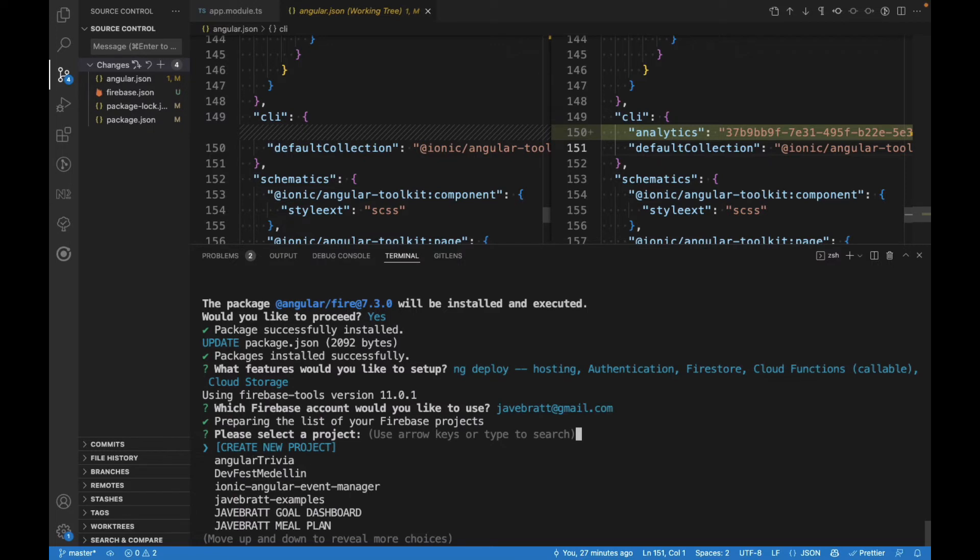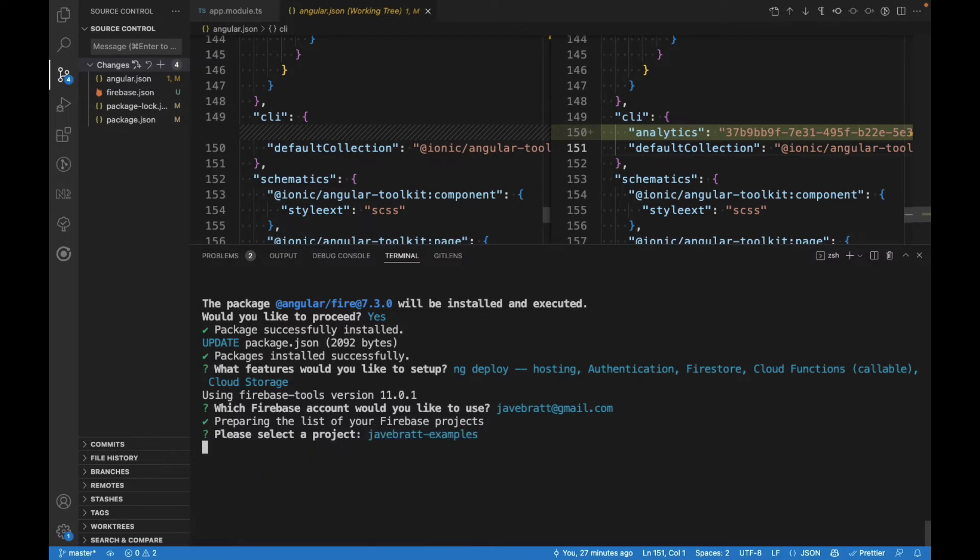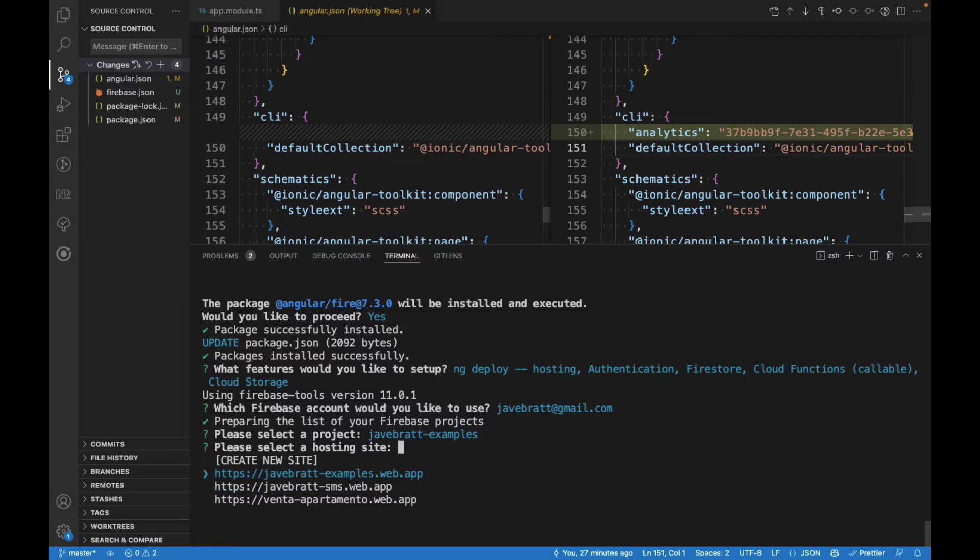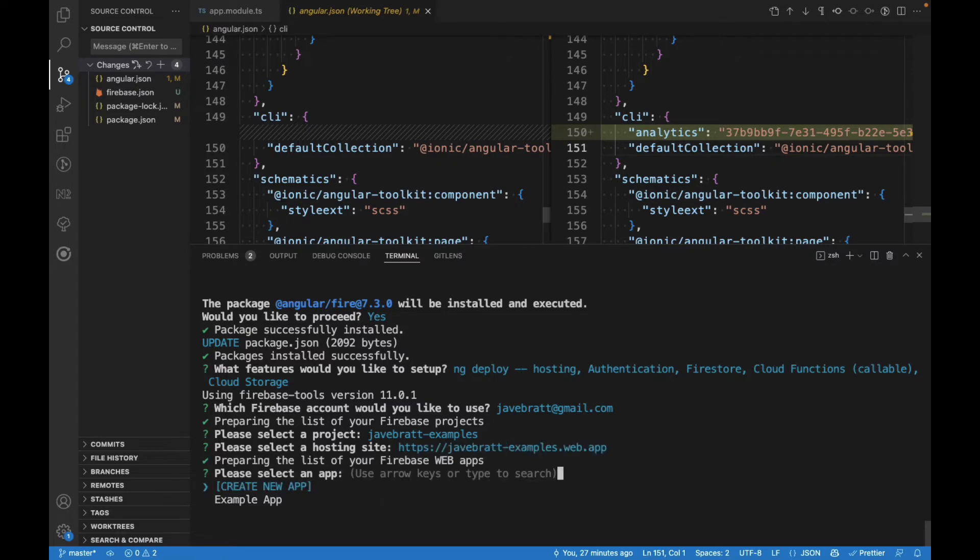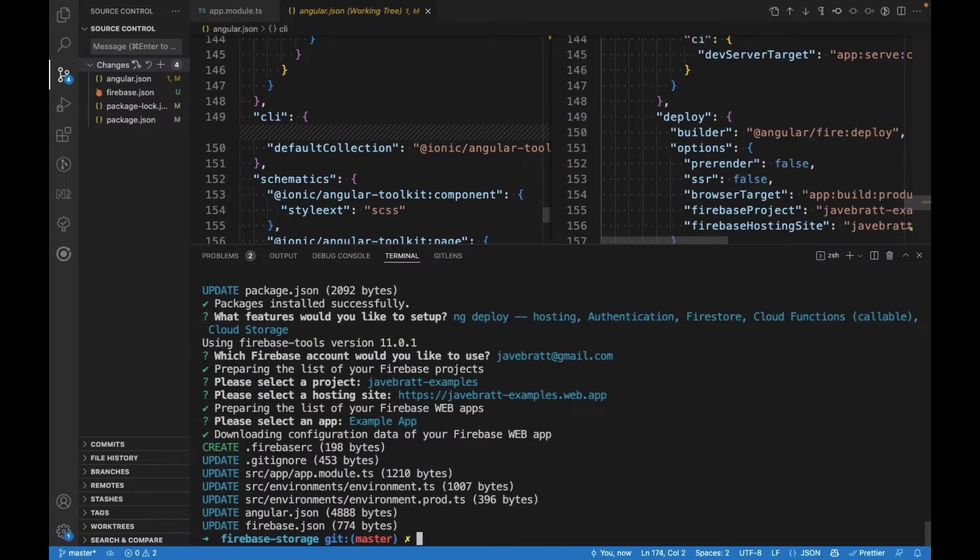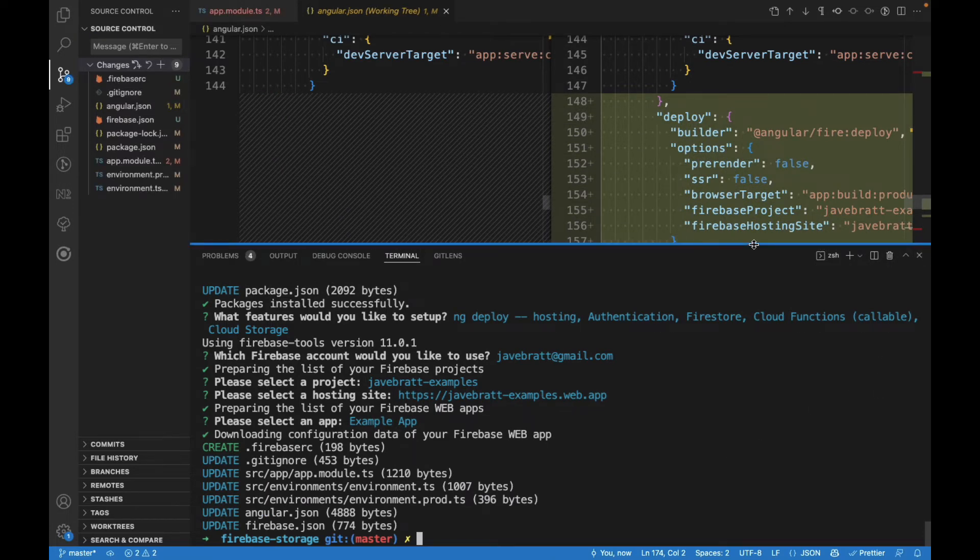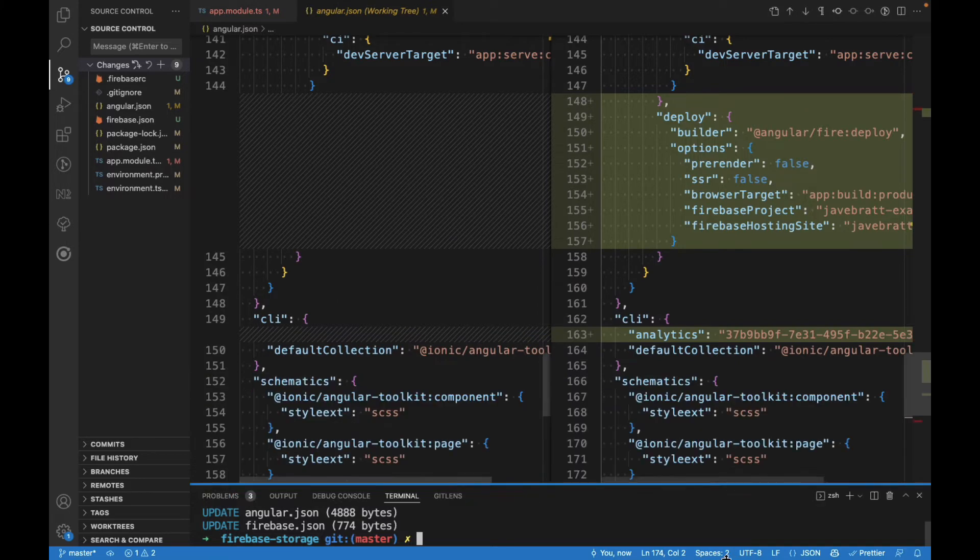We log in with our account, and then it's going to ask us what project we want to use. In our case, I have one for examples here. We already have a web application. You select that web application to deploy Firebase Hosting. You can create a new site or just use the one that's there by default, and then it configures everything for you.